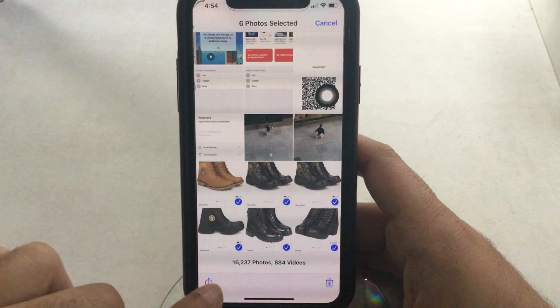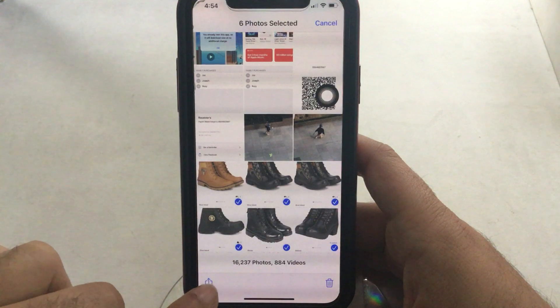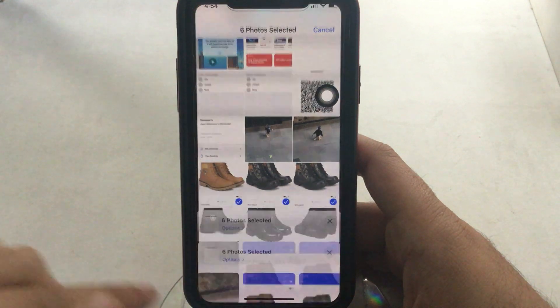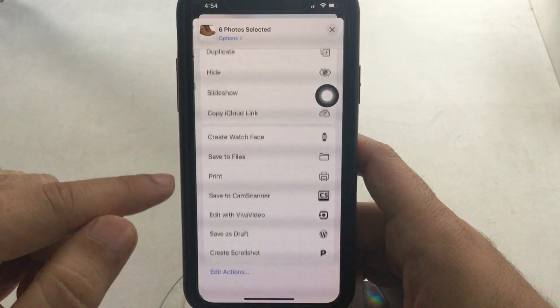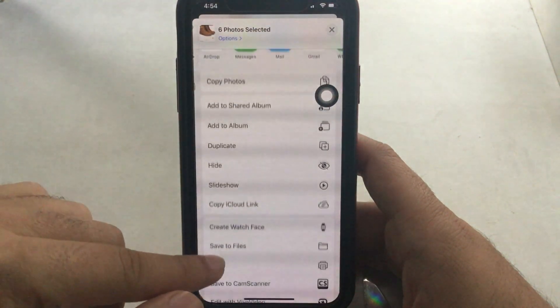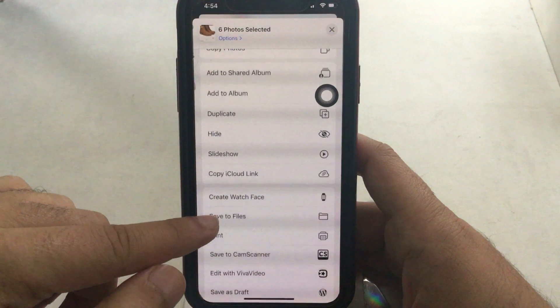After selecting all the photos, tap on the share icon at the bottom left corner of the screen. You will see the share card — scroll down and tap on the Print option.